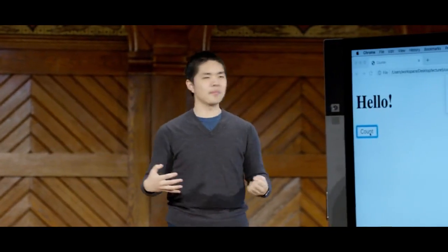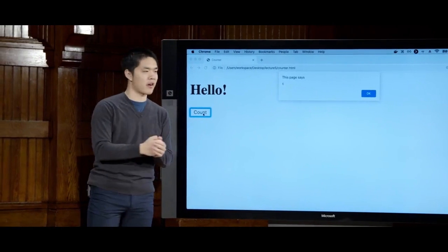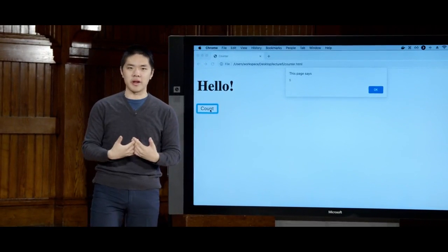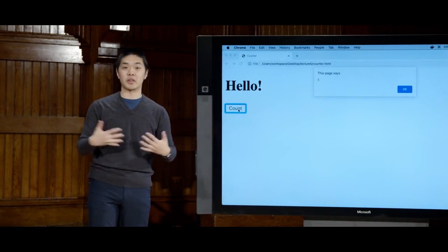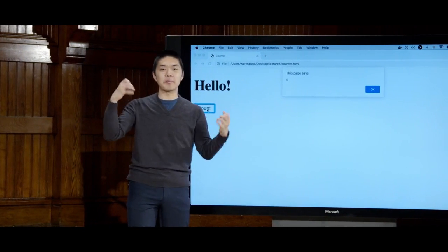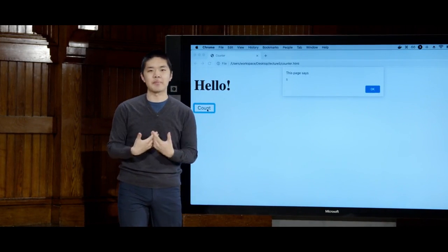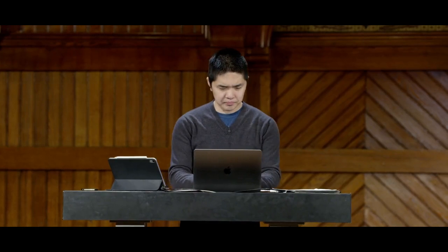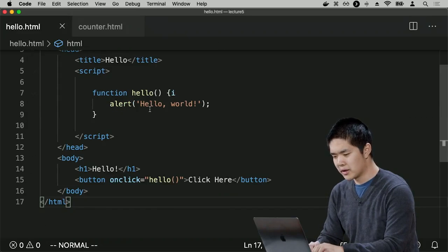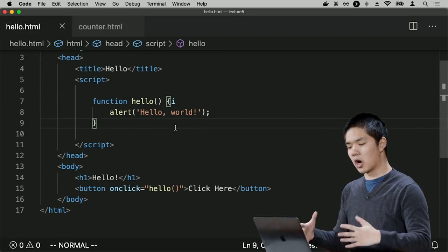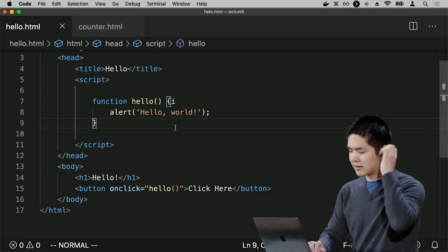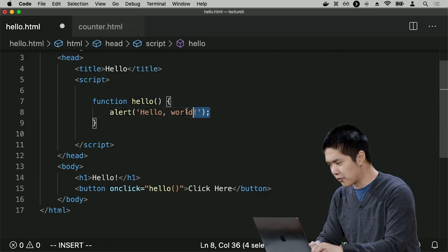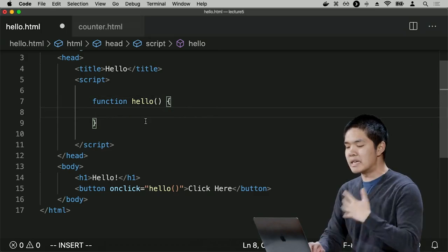What would be more powerful is if we could programmatically update the website — change something about the web page the user is actually seeing. JavaScript enables this because it allows us to manipulate the DOM. So let's return to hello.html. Instead of having the hello function display an alert, I'd like it to manipulate something on the page — specifically the h1 heading that says hello.